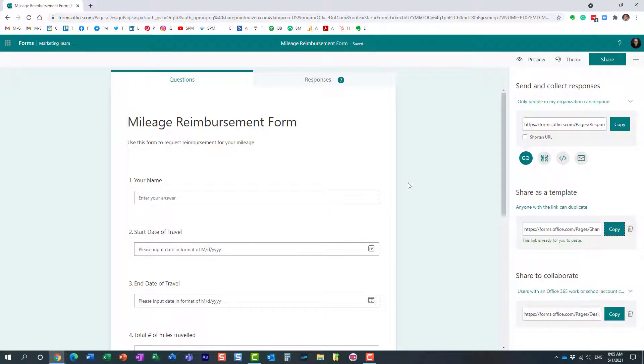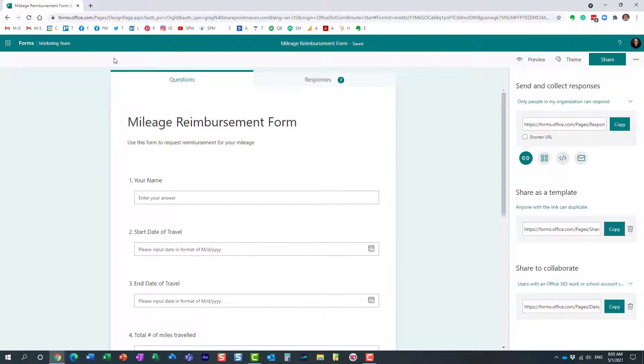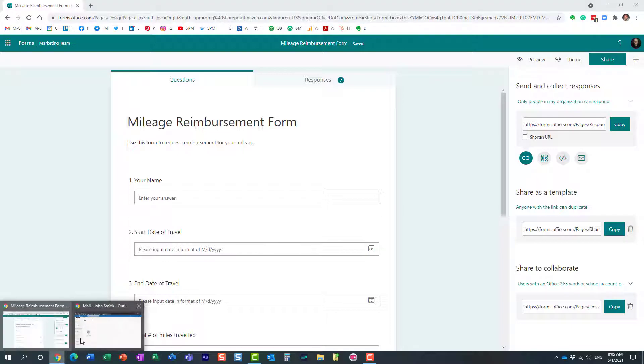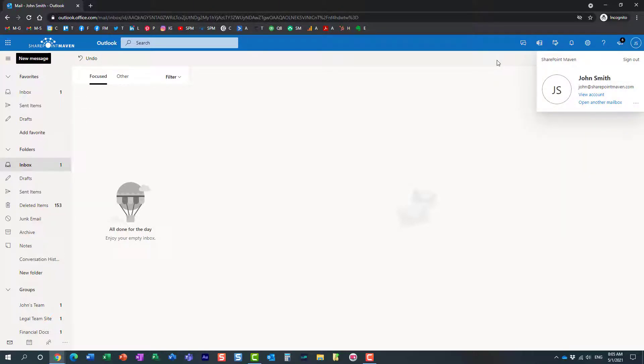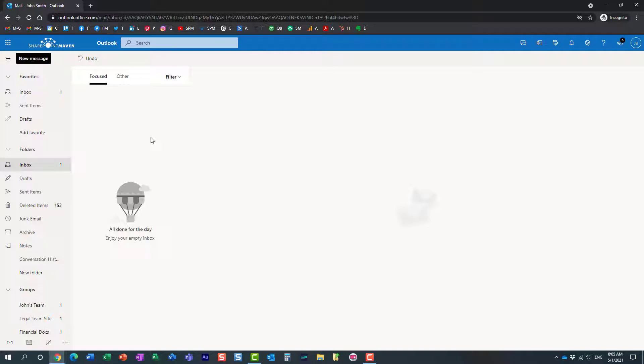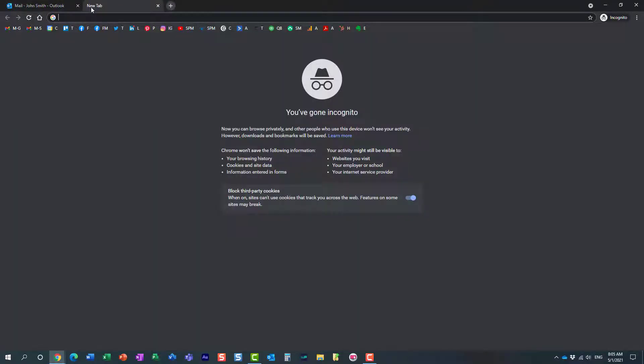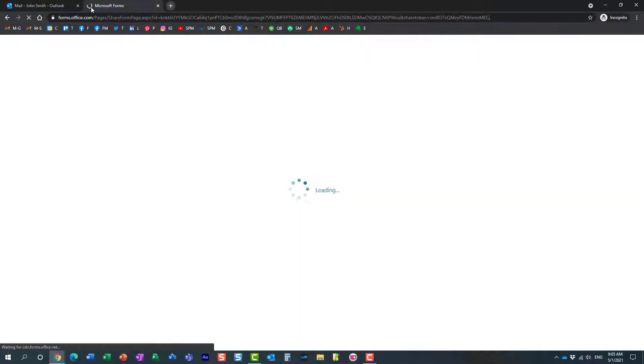Let me show you what happens when another recipient clicks on that link. Let's pretend I shared it with John. I'm logged in another browser here. I emailed it to John, so John happens to click on the link.